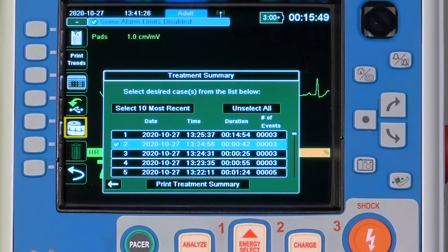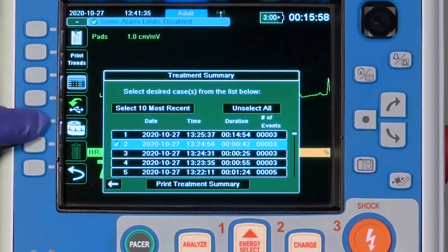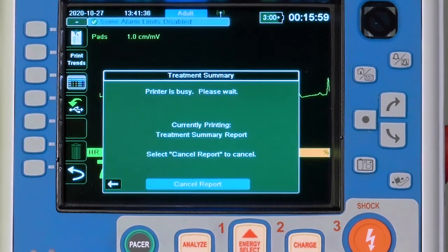When the case is selected, the Case Push icon temporarily changes to a Print icon to provide a shortcut to print the selected summary. Printing can be halted at any time during the Treatment Summary printout.